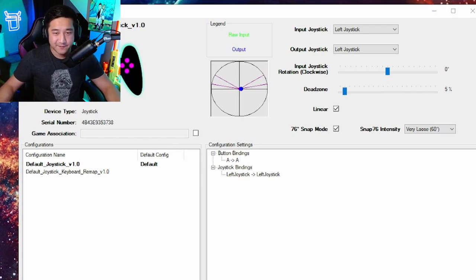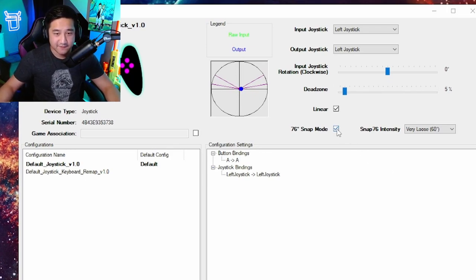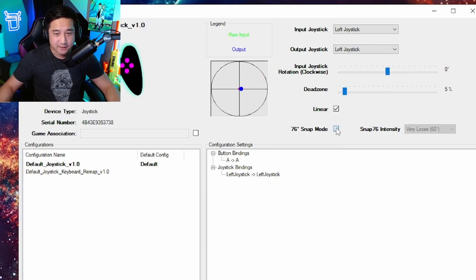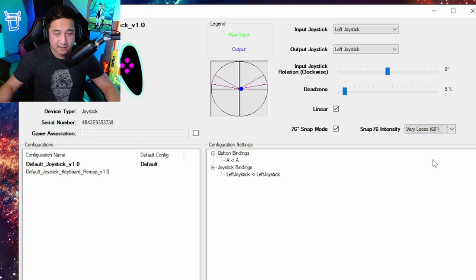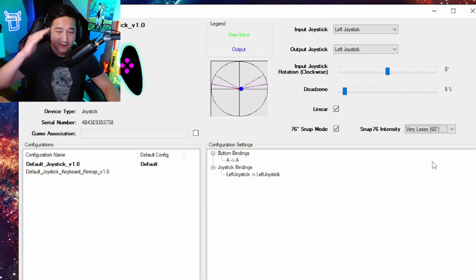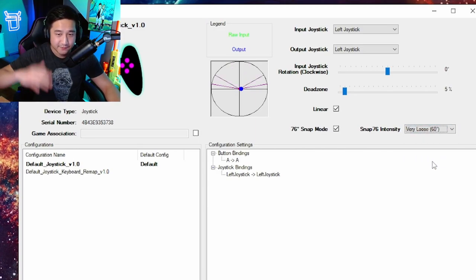Now the setting we've been talking about this whole time is the 76 degree snap mode. Make sure you turn this on. Now I'm going to show you the difference between the first setting and the last setting so you guys have an idea of everything else in between.